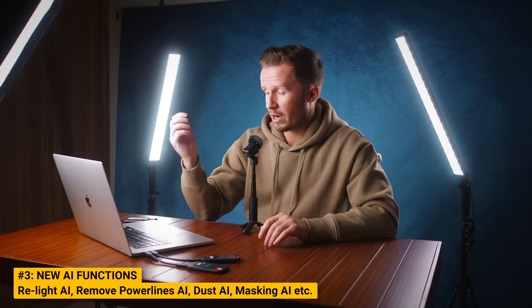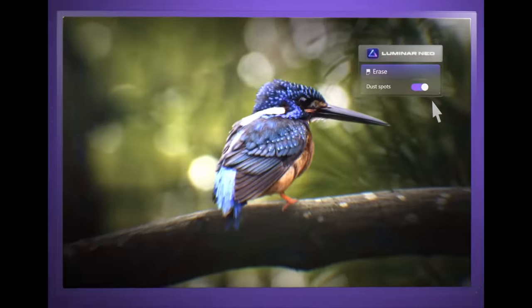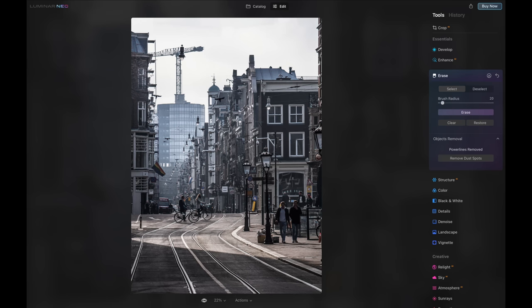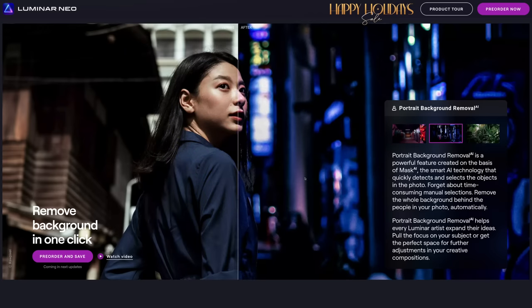The third principal improvement is some new tools. We have a Relight AI function that uses the same depth mapping as Atmosphere AI from Luminar AI — we can relight the foreground, mid-ground, and background, and it works pretty well. We have Remove Dust Spots AI for dirty sensors, and Remove Powerline AI — I'll show you that in a second, it's really cool. Coming sometime in 2022: Portrait Background Removal AI, and new AI masking tools that will extend beyond portraits to predefined objects like roads, mountains, and structures.